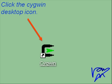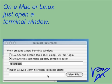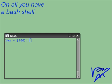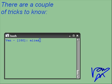After that, click on the Cygwin desktop icon. On a Mac or Linux, just open a terminal window. On all platforms, you have a Bash shell.